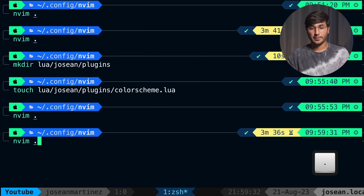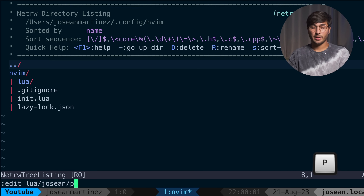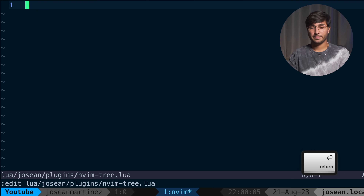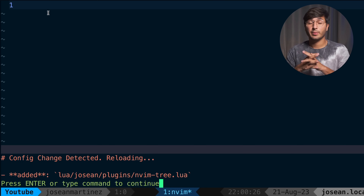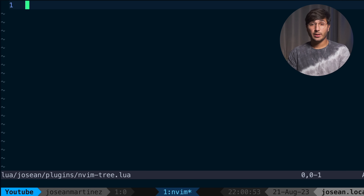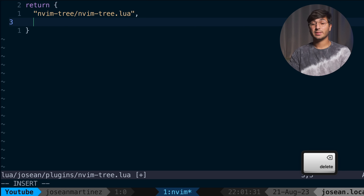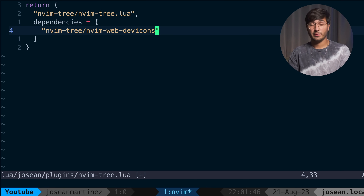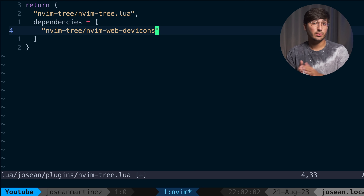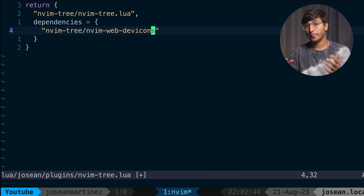Now we need to edit our lazy.lua file. I'm going to delete everything between the parentheses and change this to hausean.plugins. Essentially, this is the name of the Lua module we just created with the plugins directory. Inside of that directory, we'll have files for all of the plugins we want to install with lazy. Let's save this file. After reopening NeoVim, I'm going to add another plugin for navigating NeoVim easier with nvim-tree. I'm going to create lua/hausean/plugins/nvim-tree.lua.